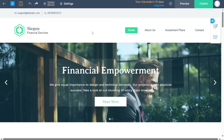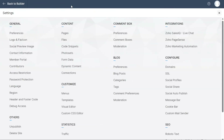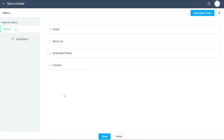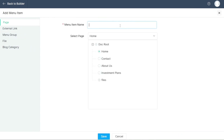To edit the navigation menu in your website's header, go to the Settings section and locate the Customize option. Under Customize, you will find a tab labeled Menus — click on it. The default menu is automatically selected as your header's navigation menu. To add a new item, click on Add Menu Item, enter the name, and choose the specific page you want it to link to. Once done, don't forget to save the changes using the Save button.